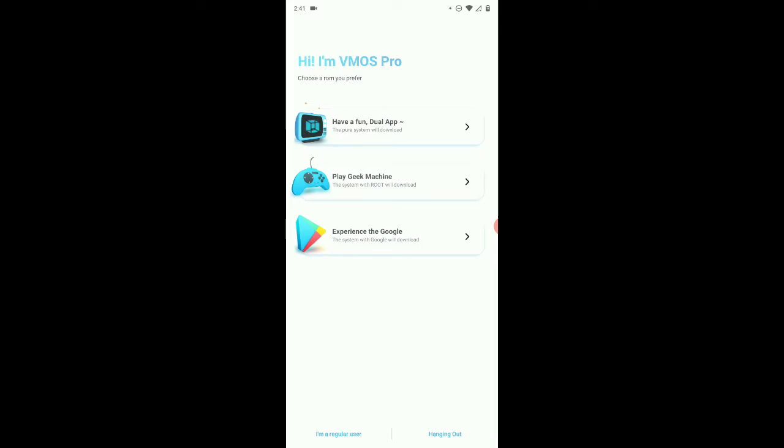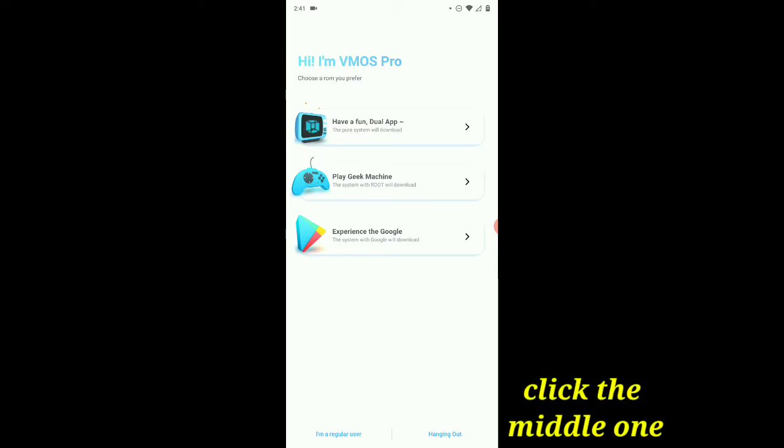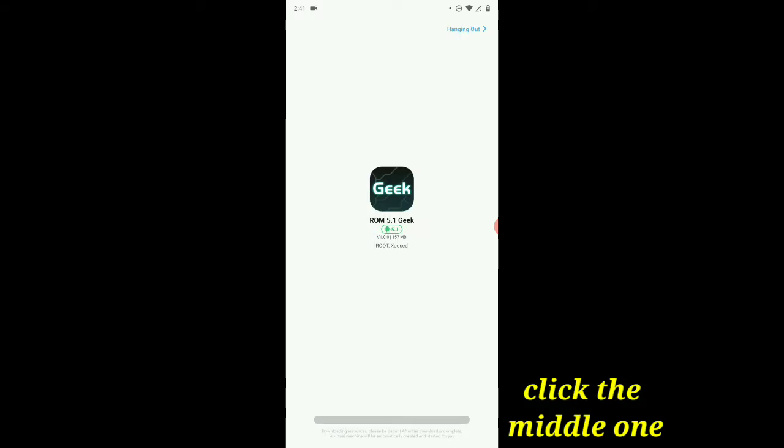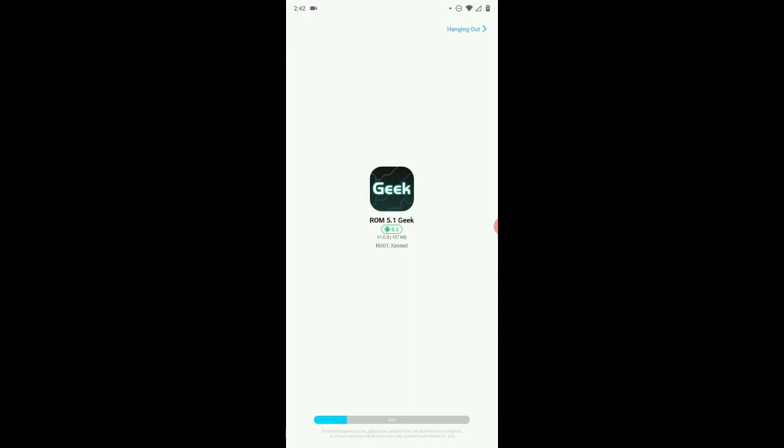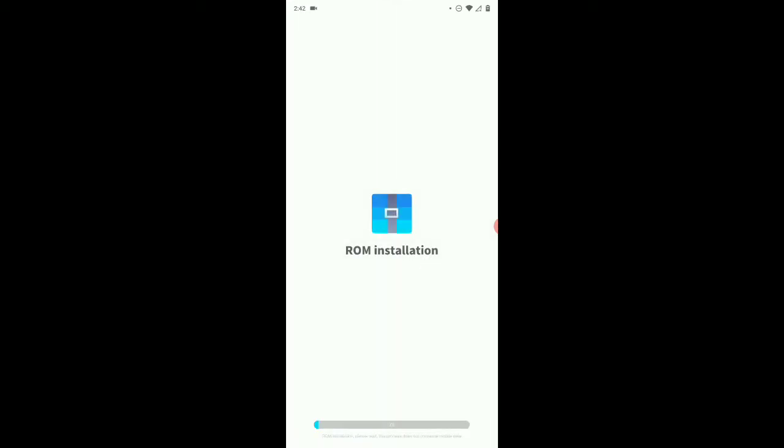Now, what do we need to do? The system with root will download. We gotta press this. Alright guys, it's done. ROM install. Alright.